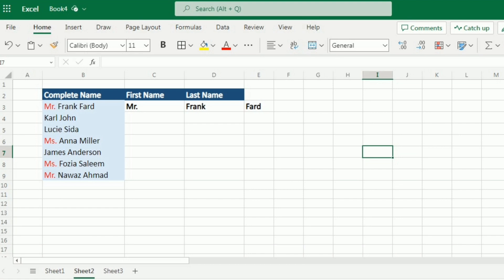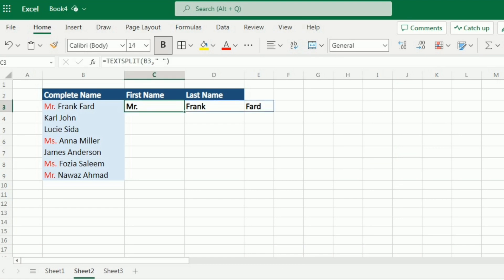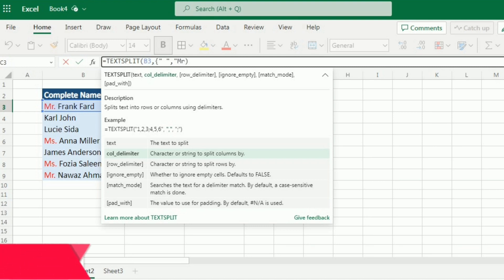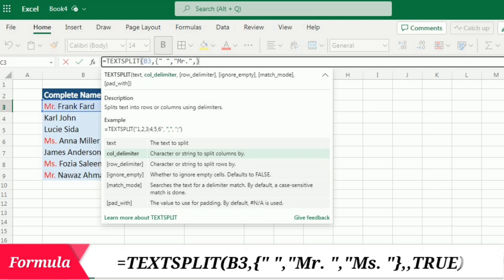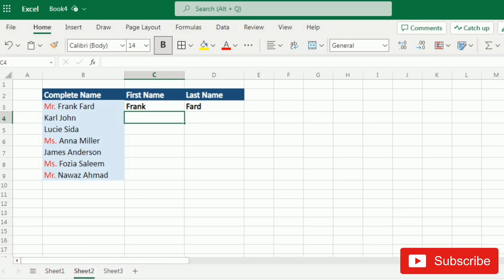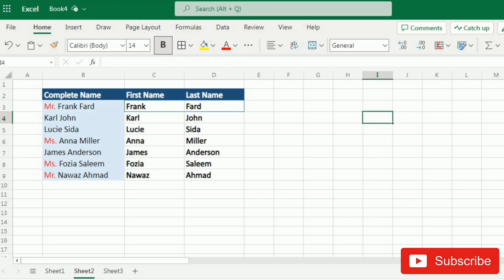I'll go to the formula bar and edit the formula. Since I'm adding more delimiters I need to use a curly bracket array, adding 'Mr.' and 'Miss' as additional delimiters alongside the space. I'll then skip the row delimiter argument with a comma, and for the ignore_empty argument I'll write TRUE so that any empty cells produced are hidden. After pressing Enter, you can see the names are now written as first and last name only. I can drag it down to apply this formula to the rest of the names.